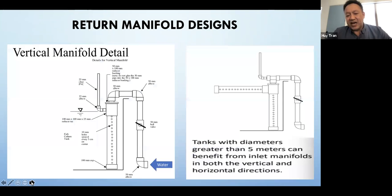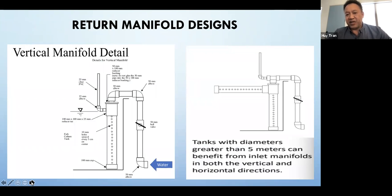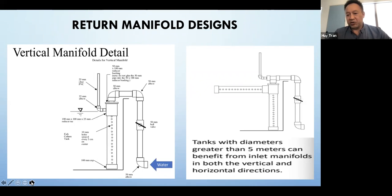Some basic design for return manifolds — this design is very simple and gives good water distribution. In the old days we just had a pipe come into a tank, but as tank size, dimensions, volume, and density grew, we had to make better designs to get the correct flow and flush waste out of the system much faster and get it into filtration.